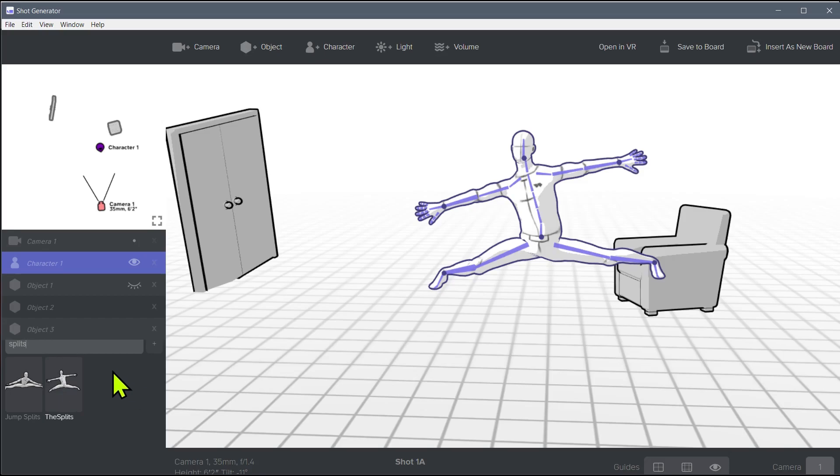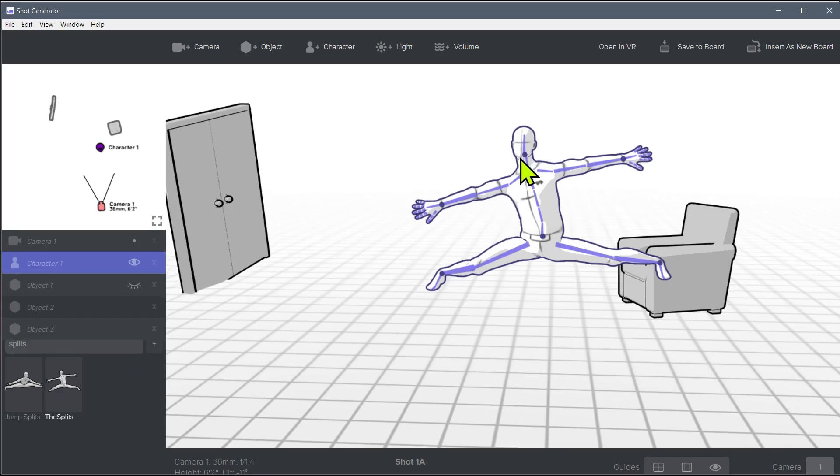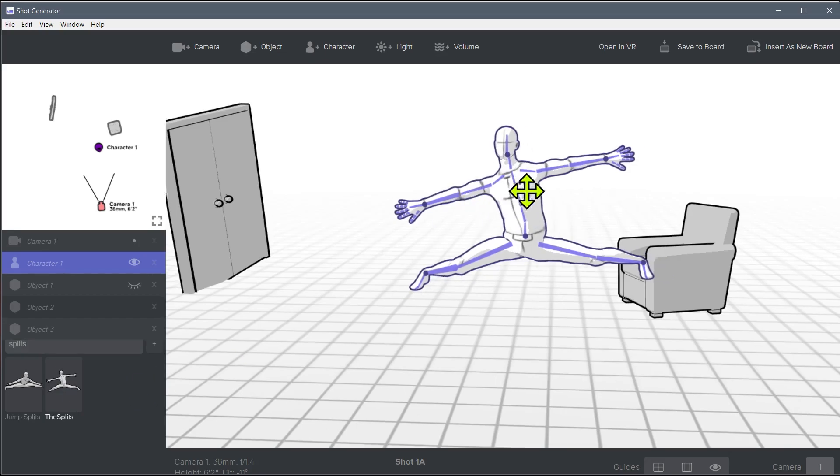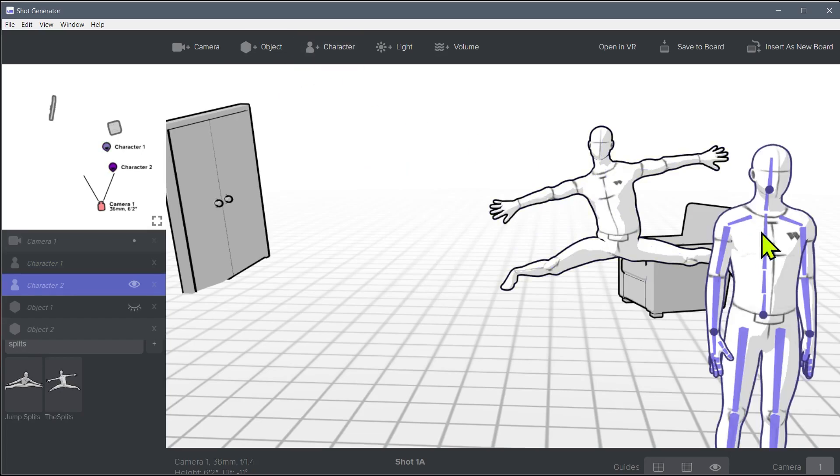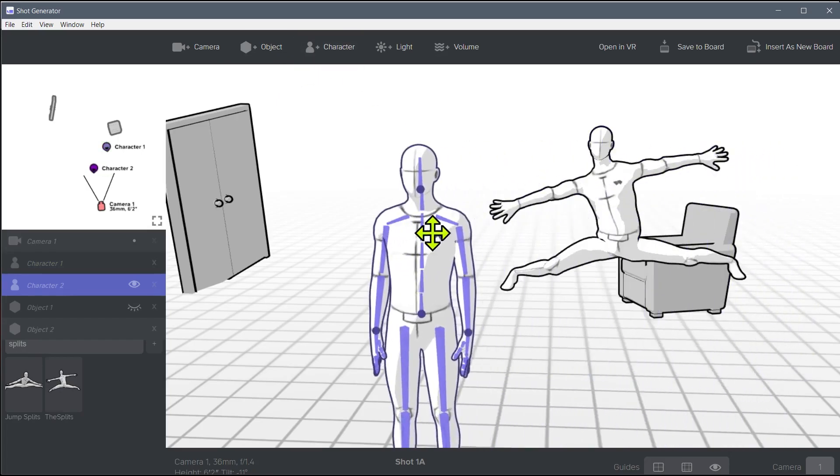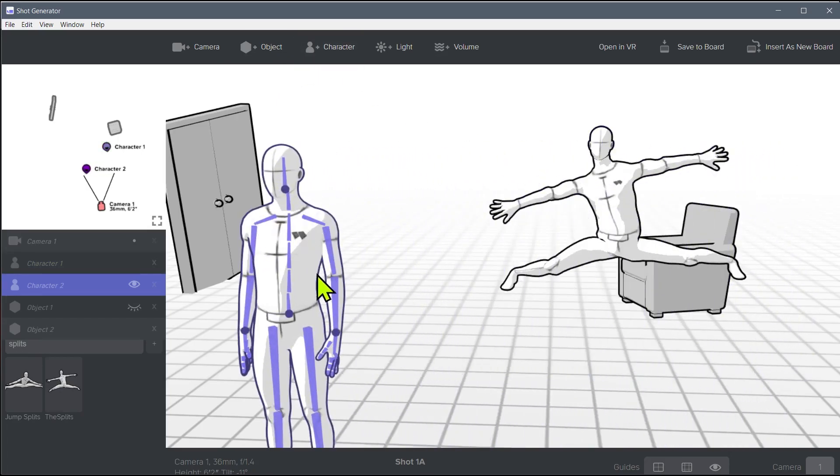I think that's all we're gonna talk about in this video. Go ahead and play with posing your characters. You can have more than one. If you click character again, we get a second character in here. So they can interact and you can create a pretty cool scene.